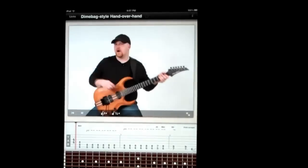Hi, this is Dave Reffitt and today's lick is a heavy modern metal riff inspired by the great Dimebag Darrell.